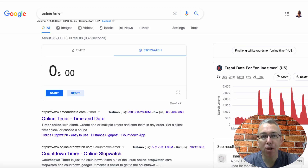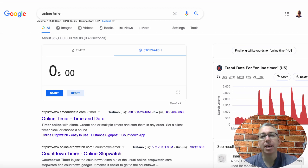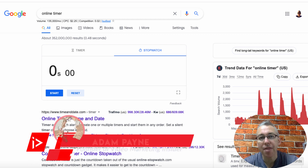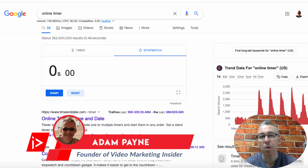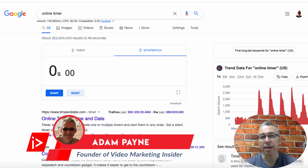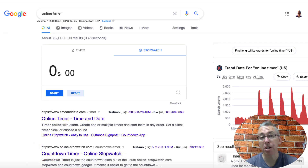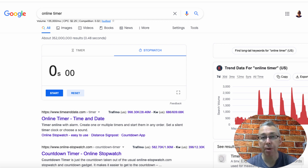How to write blog posts quickly. Hiya, Adam Payne here with the Video Marketing Insider, and that is exactly what we're going to be talking about in this video. I'm going to show you how easy it is to write a blog post on any topic.